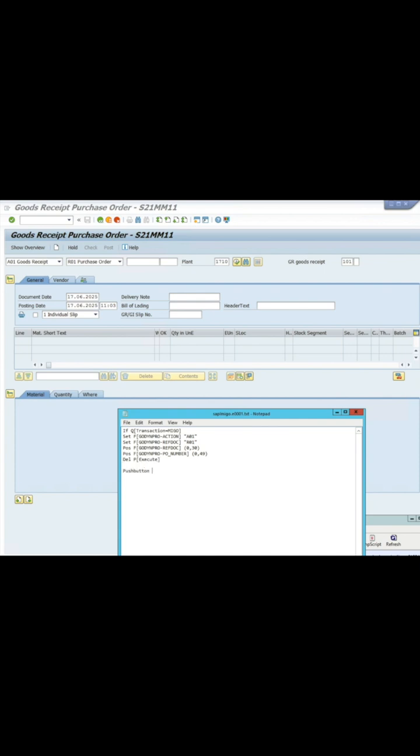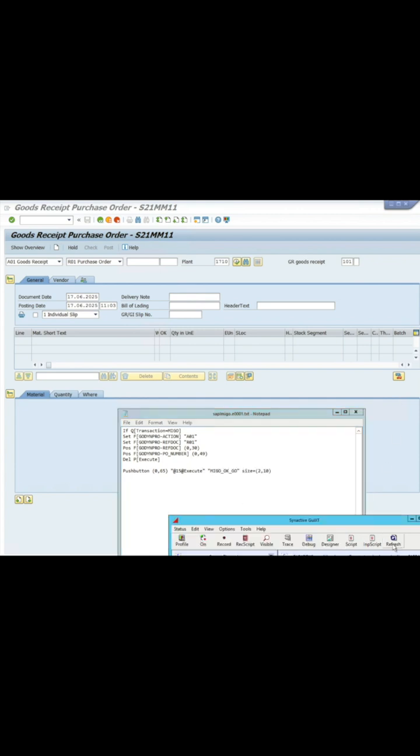Also, create the Execute Push Button with the position on the top, then click Refresh to update the changes in SAP screen.